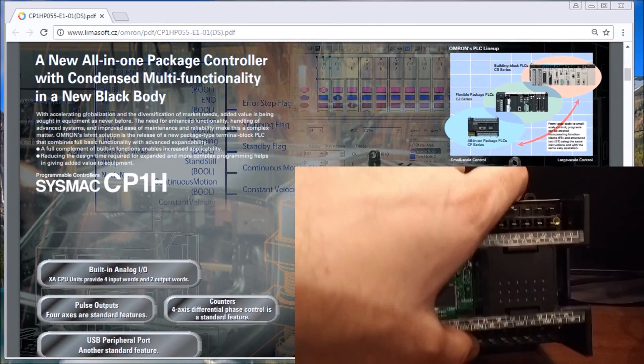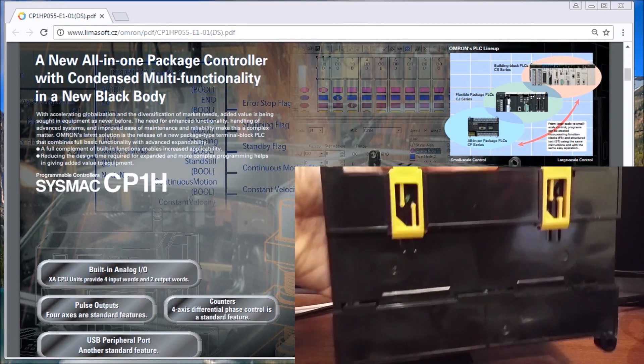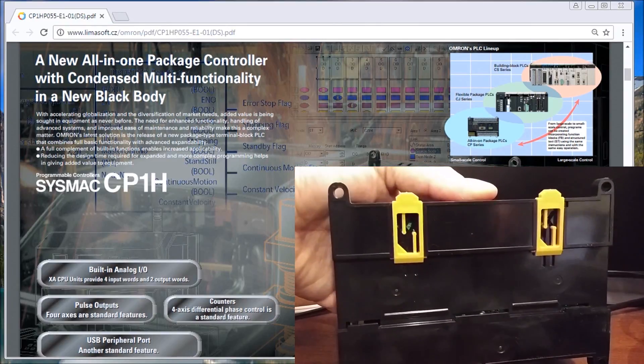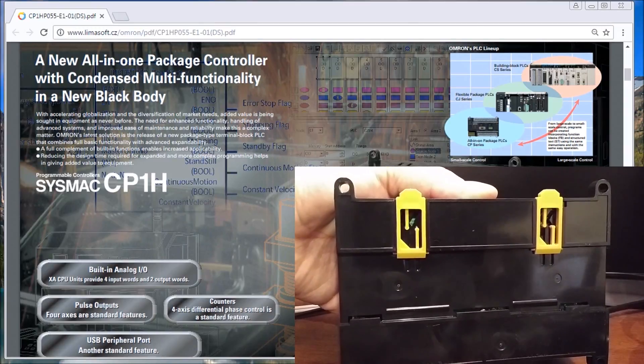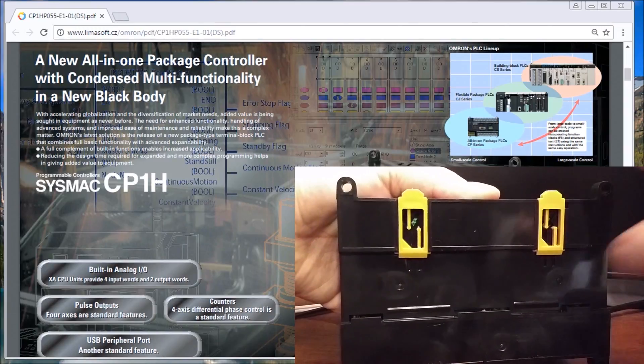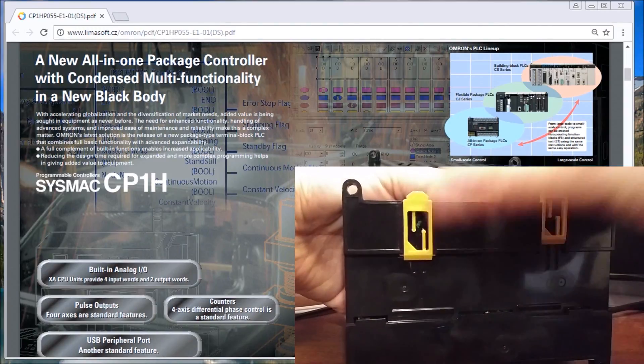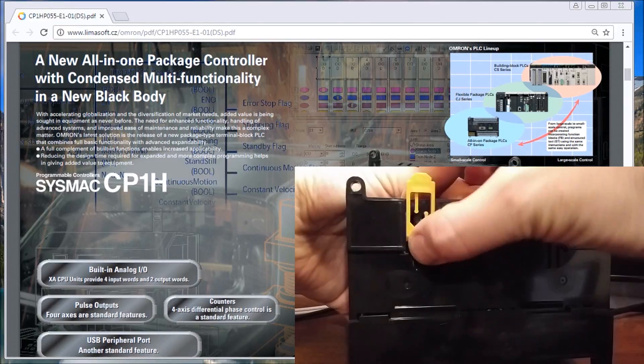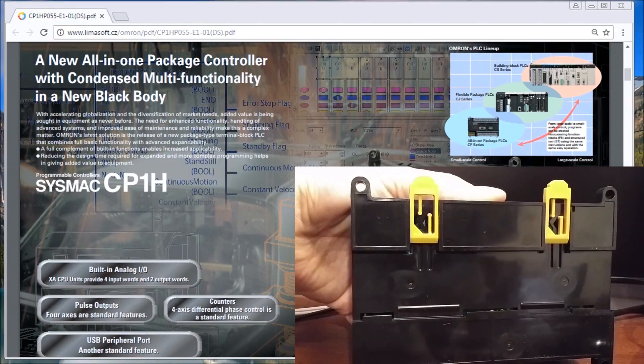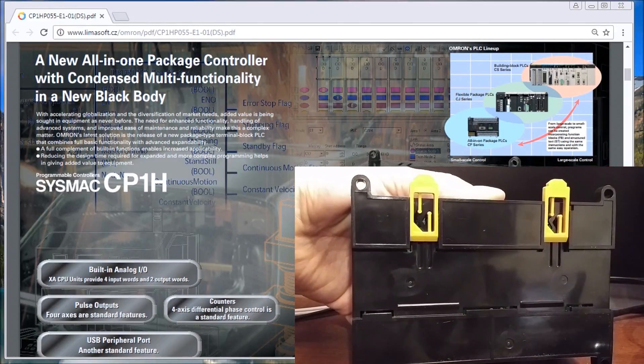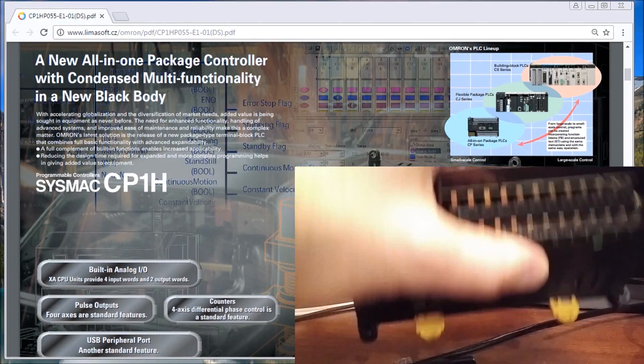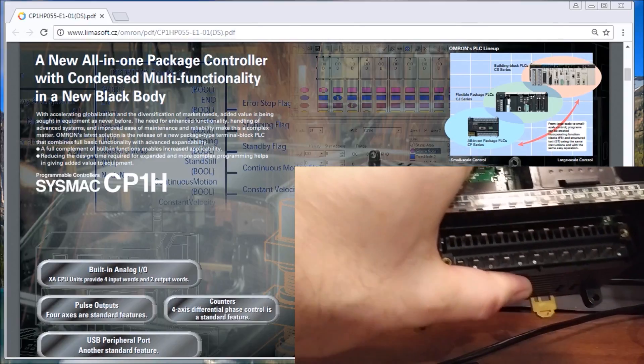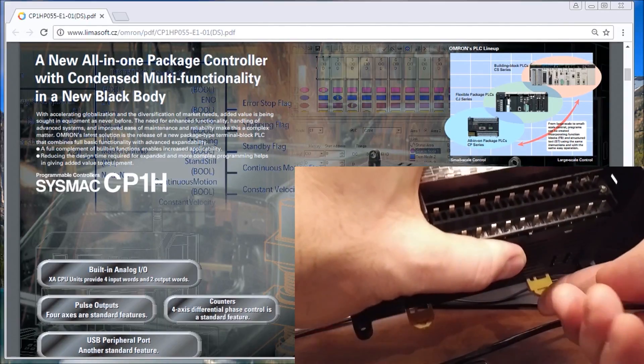If we flip this unit over, what we'll see is it can be mounted on DIN rail. These clips here, they will pop up, and when they pop up you can easily put those right on the DIN rail and then you would snap them back into location.